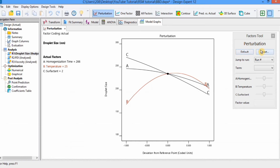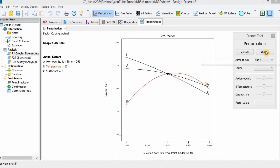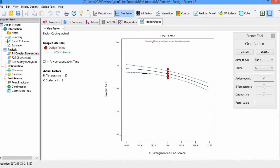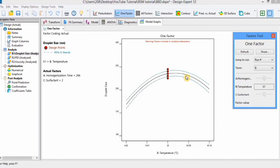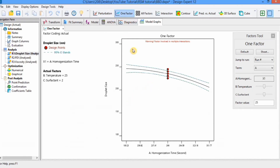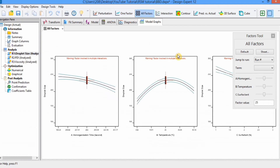Here you will find the sheet in factor tool option. Click on sheet and you can see the factor values — you can even change them using this option. Next we move to the one factor graph, which shows each factor one by one. Currently it shows factor A's effect on droplet size; you can change to factor B to see its effect. If you want all factor responses shown on one window, click on all factor and all graphs appear.